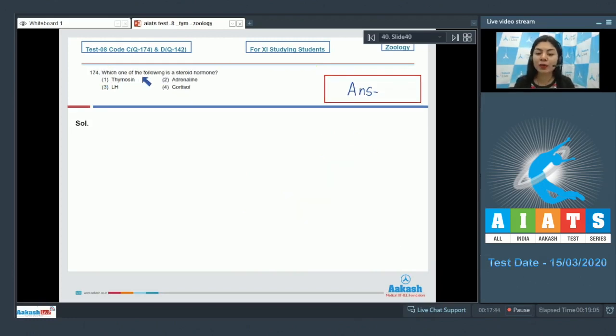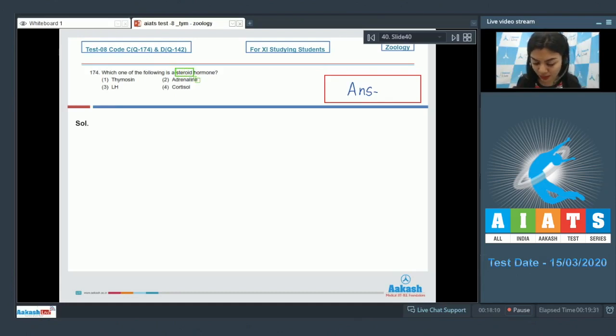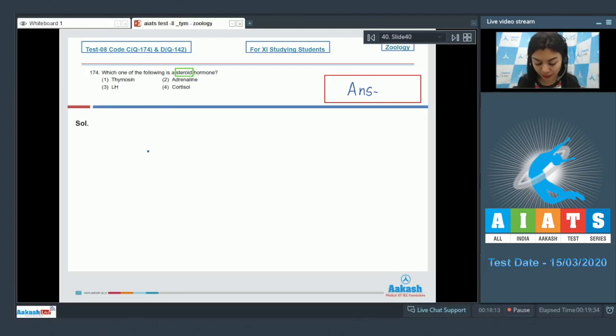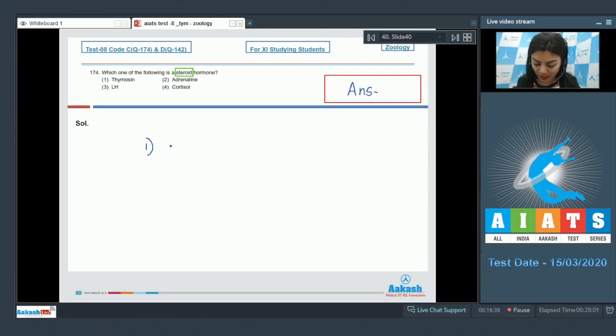Question 174: Which one of the following is a steroid hormone? Thymosin, adrenaline, LH, or cortisol. The chemical nature of the hormone is asked. We have to find out a steroid hormone among the following. Let's look at the options one by one. Option number one, thymosin. Thymosin is secreted by thymus and is a peptide.